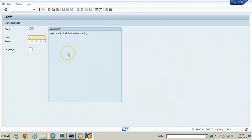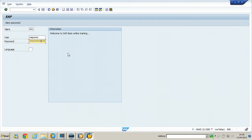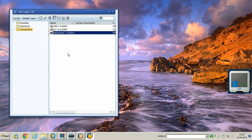If you want to log out from the session without a confirmation box, use /NEX. It will exit without asking you to save the data. In this way you can call up functions in different ways.